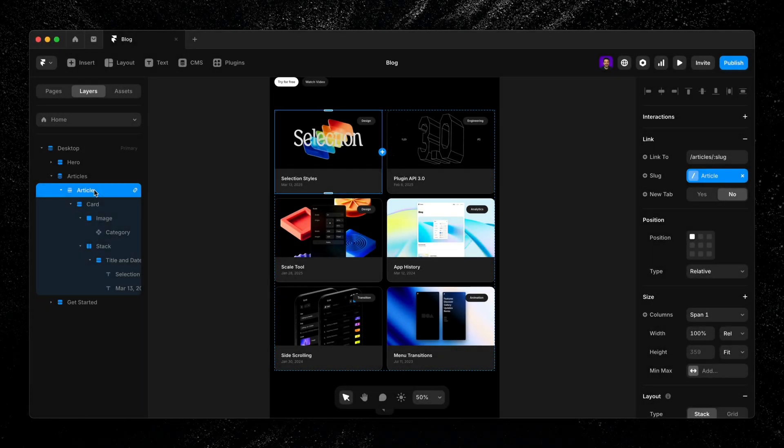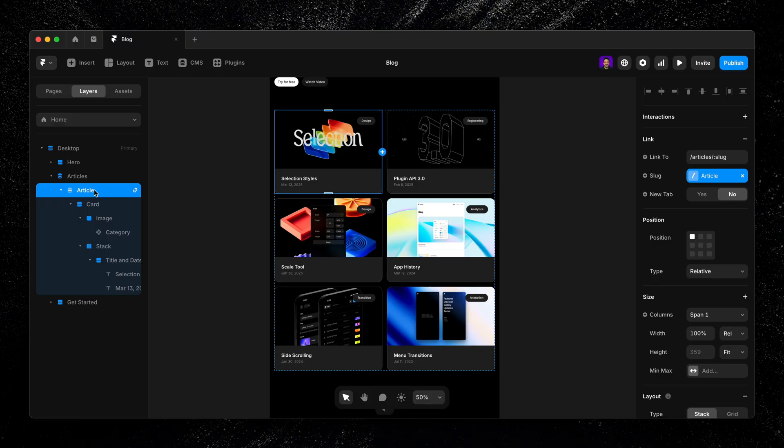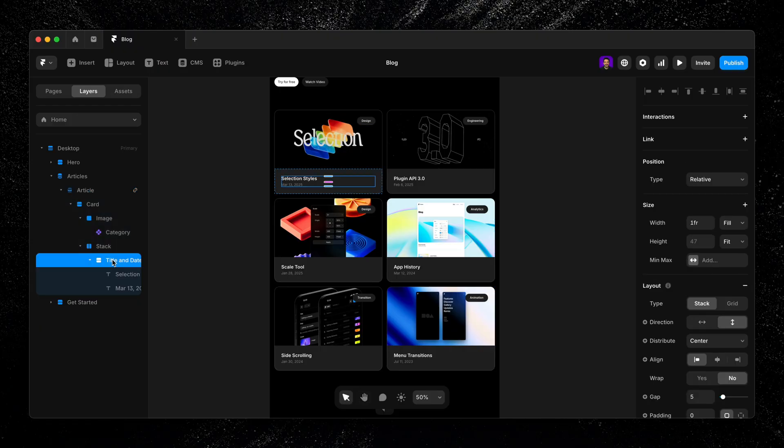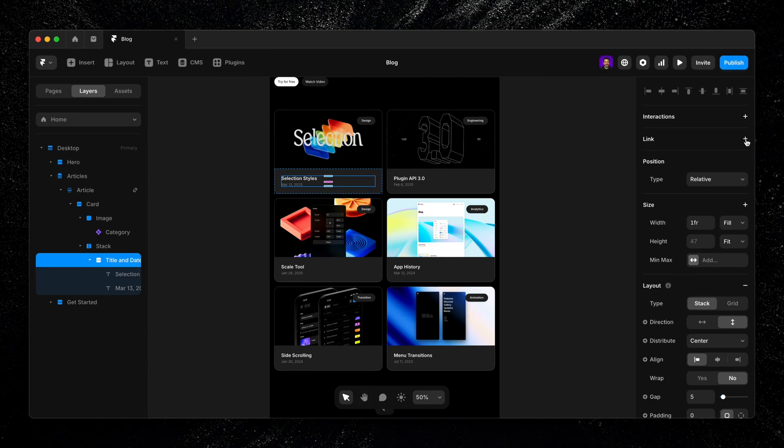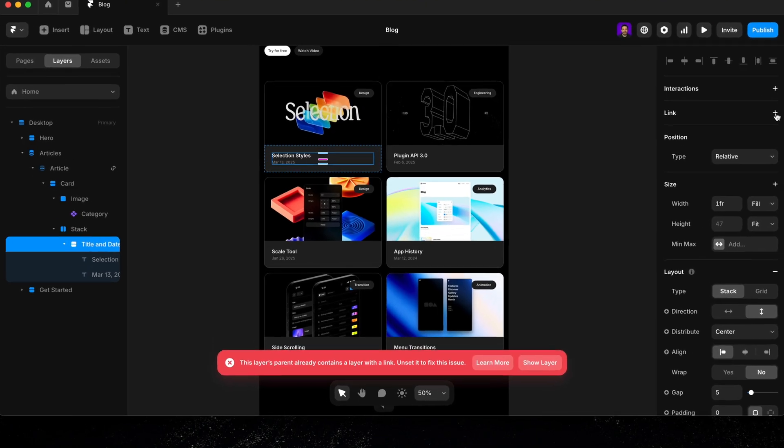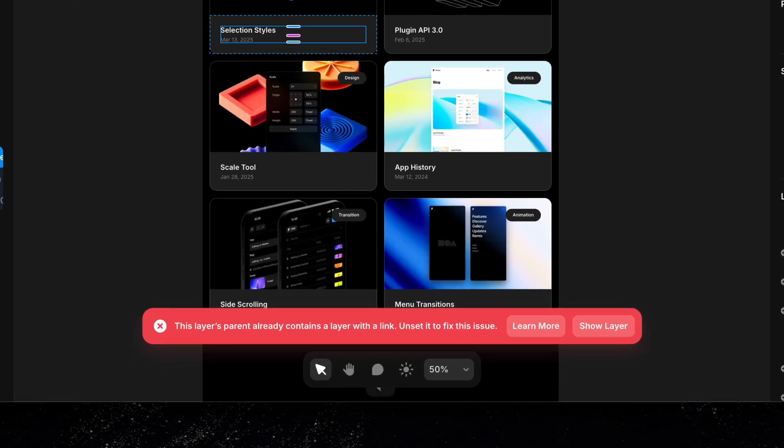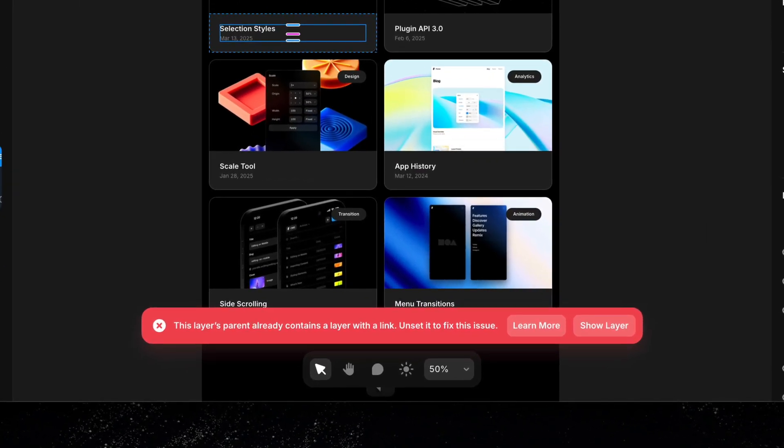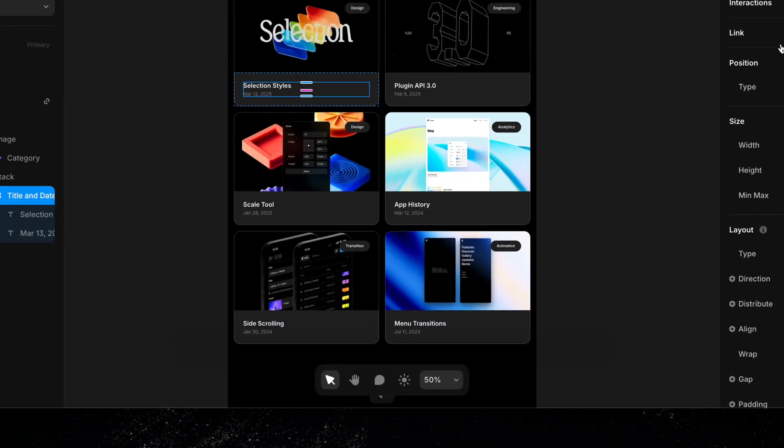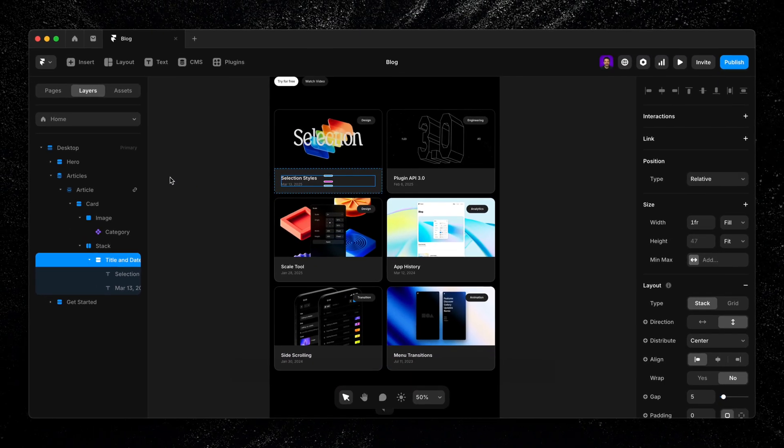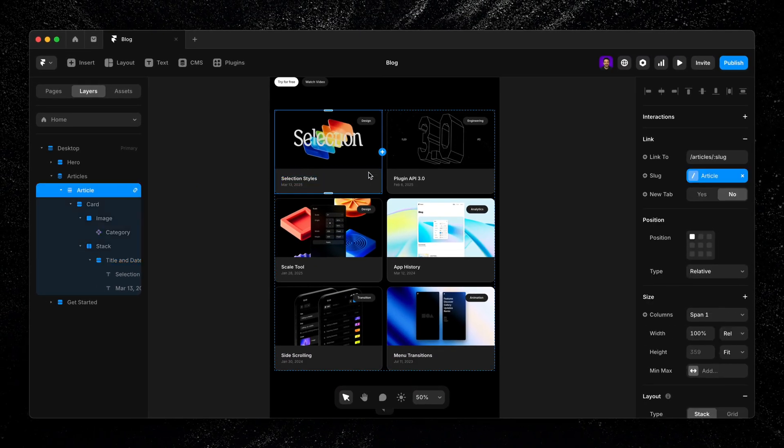This is great for simple setups, but if you want more control over which elements are clickable, you'll need to make a quick adjustment. If you try to add a link to a specific element inside the collection list without changing anything, you'll run into an error because the parent frame already has a link attached. To fix this, we'll simply remove the link from the parent frame first.